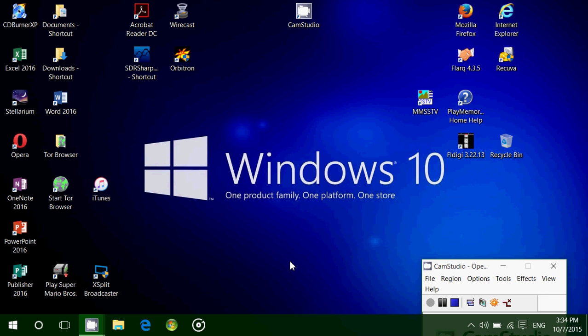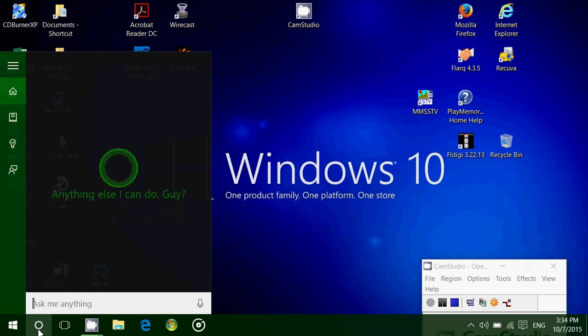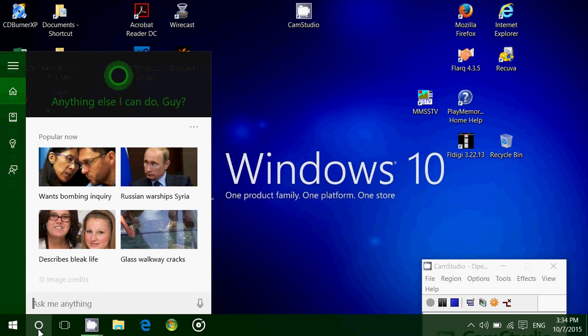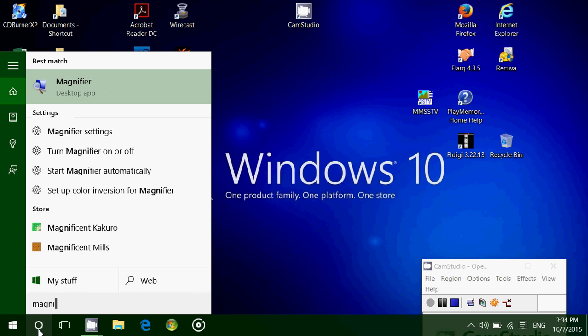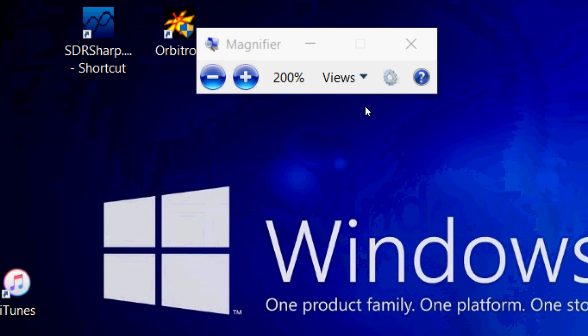It's a feature that's been in Windows for a long time, but through each version they've made it a little better. You can go into the search in Cortana at the bottom left and just type magnifier. You'll see magnifier desktop apps and it will automatically start.